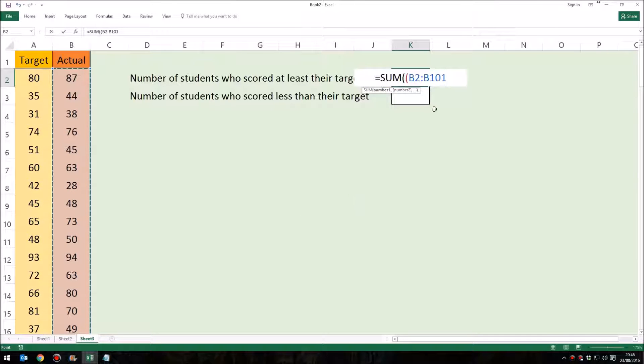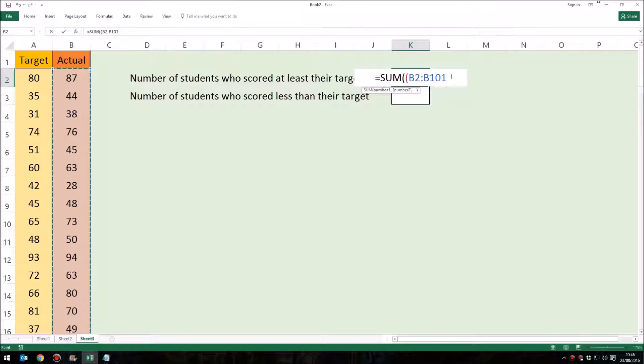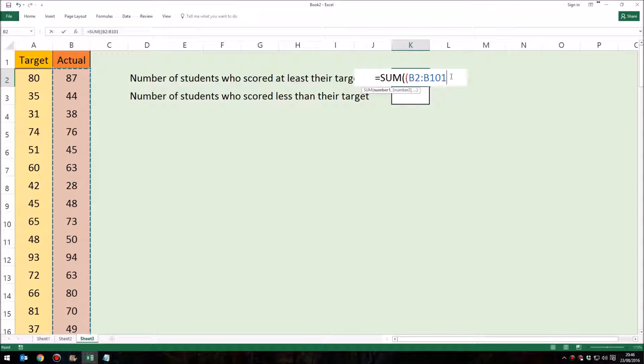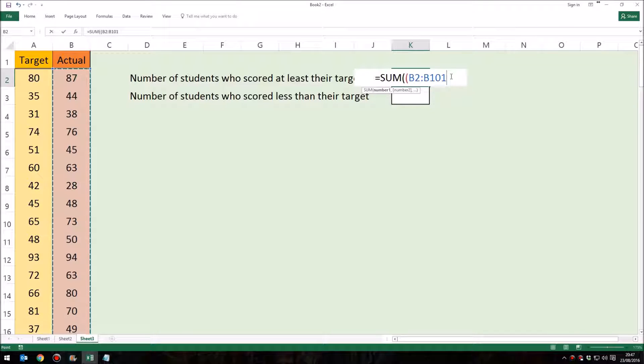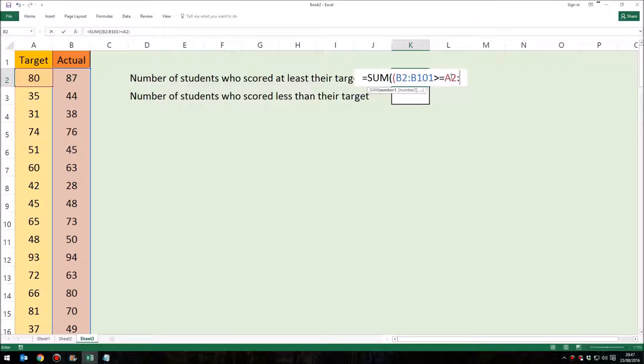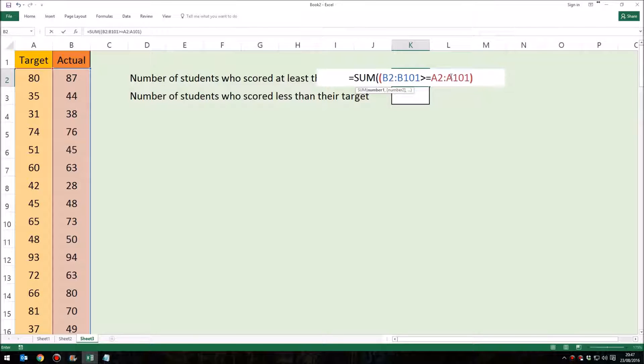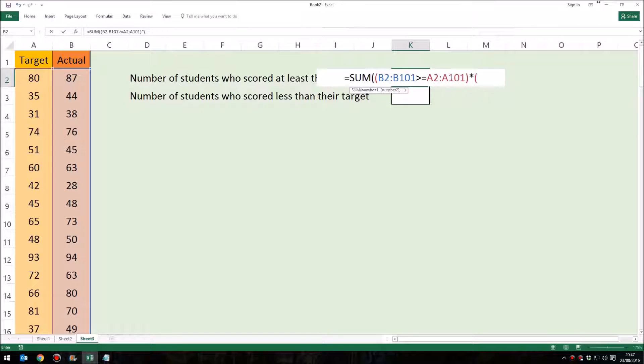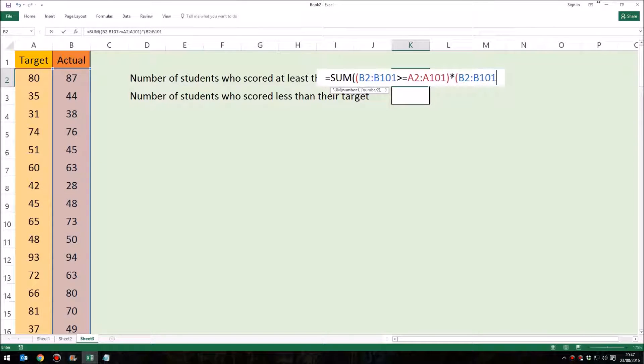Now of course, if I know the range, I can type that in manually, which I'll do from now on. So equals sum, then the range of cells which represents their final grade. I want to know whether that is greater than or equal to the range of cells which contained their target grade. I'm just going to type this in, so that's obviously A2 to A101. And then we can close those brackets. Now we're going to multiply that by the number of cells in B2 to B101, their final grades, which is greater than zero.